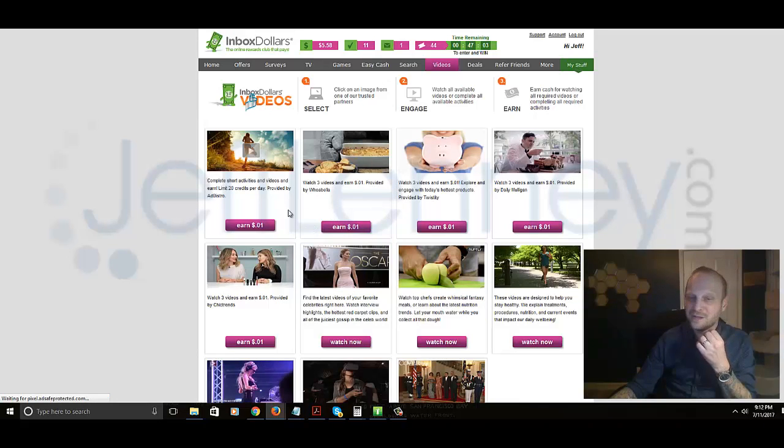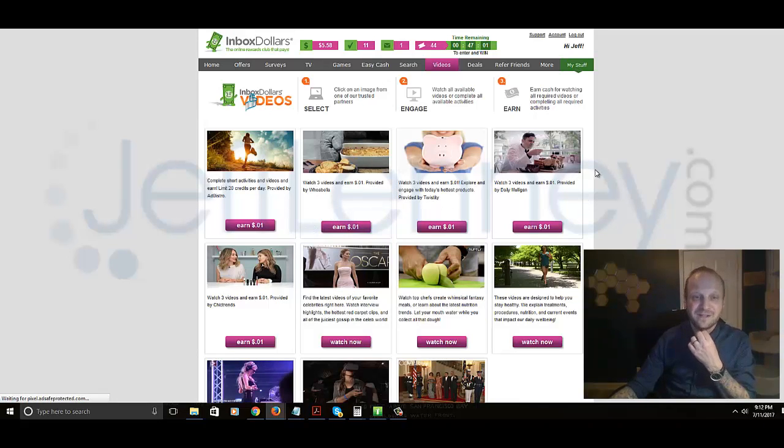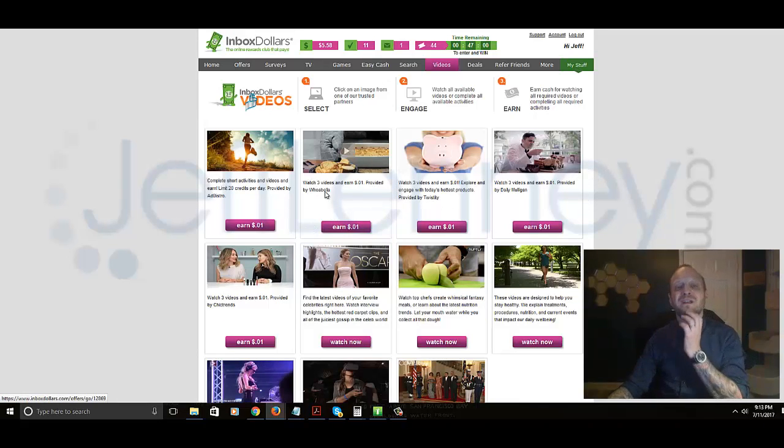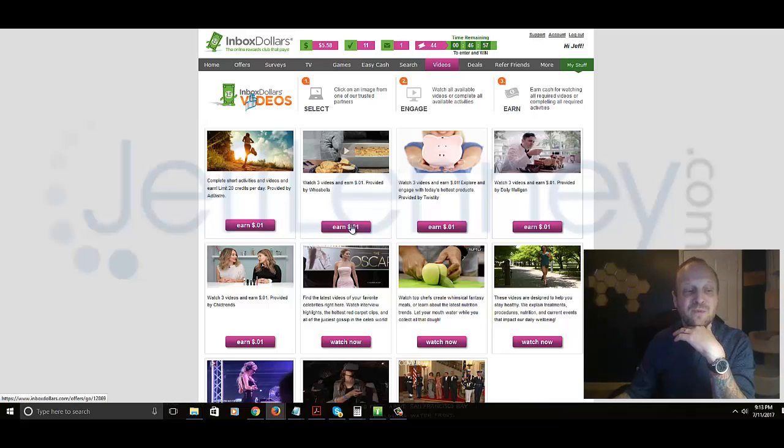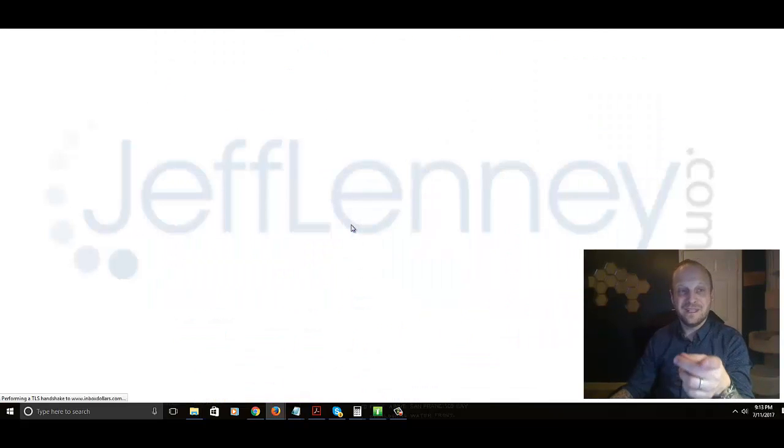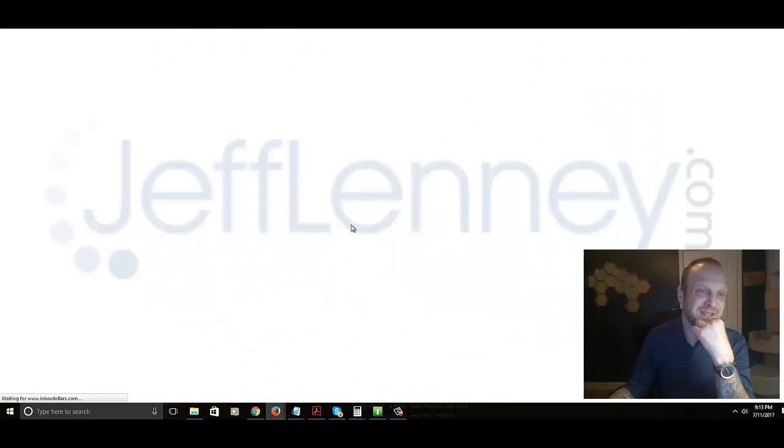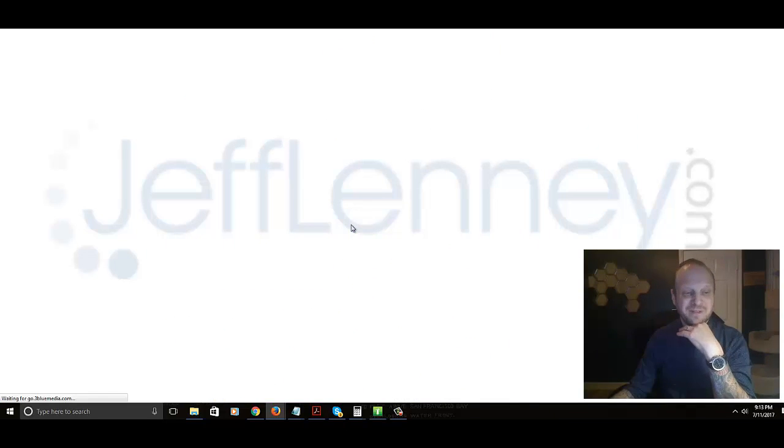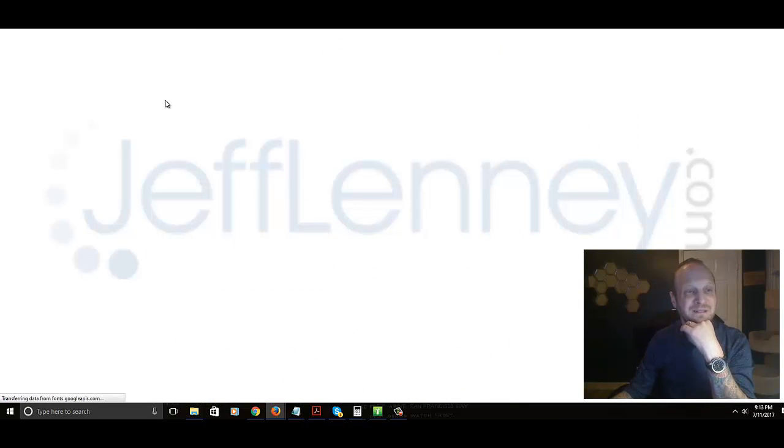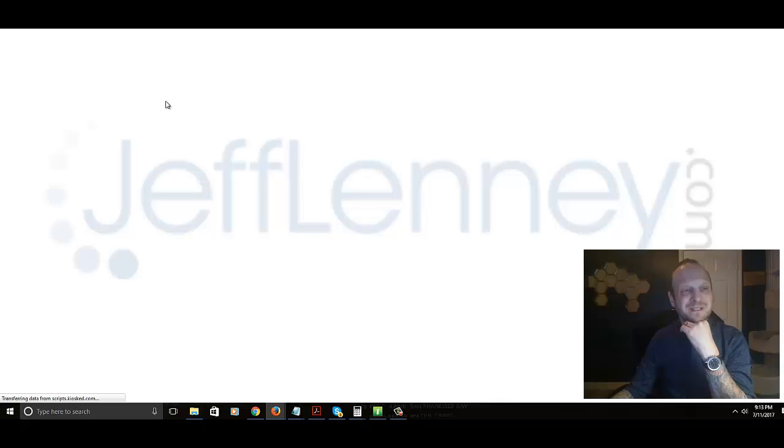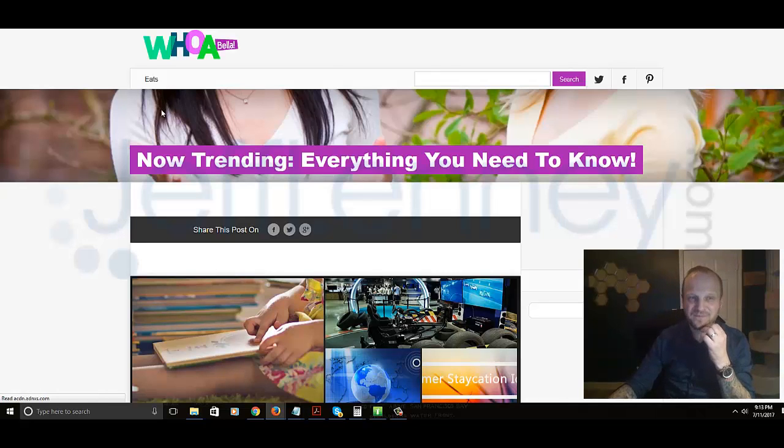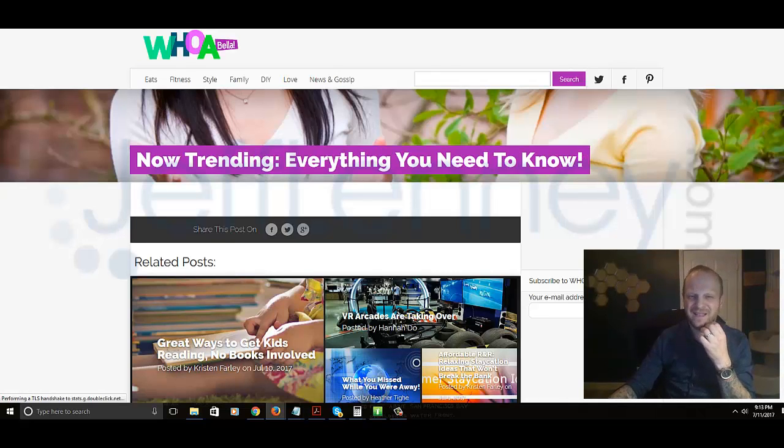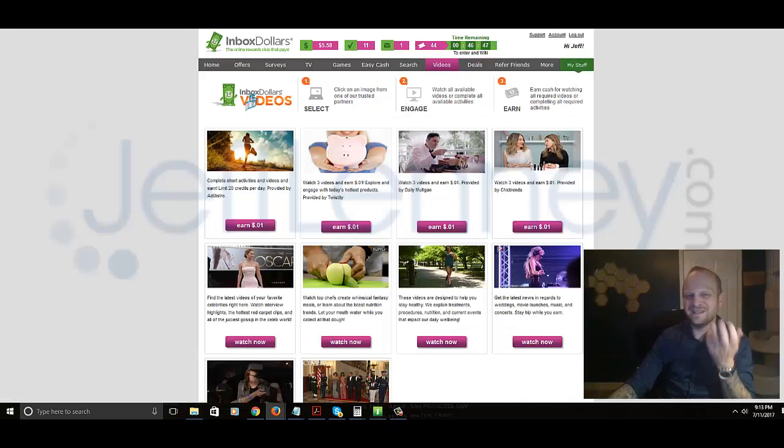But here we are, you can earn one cent for watching these different videos. Here's one, three videos for one cent. Three videos for one cent. And this opens up in a new browser. So this actually wants me to sign up. Okay no, it opens up those in a new browser. So yeah, that's overall guys.